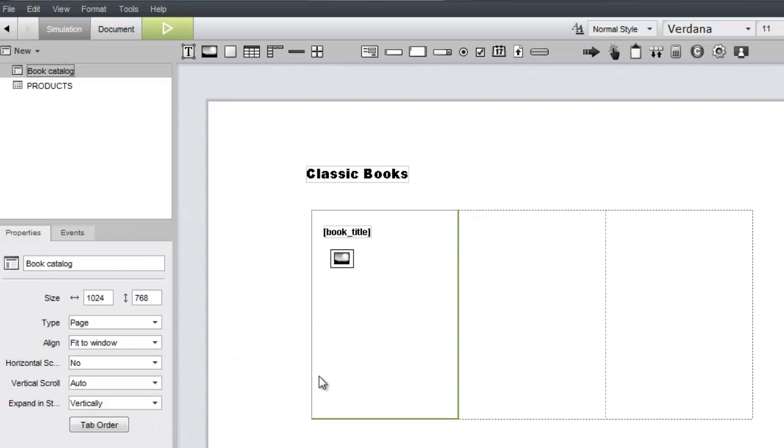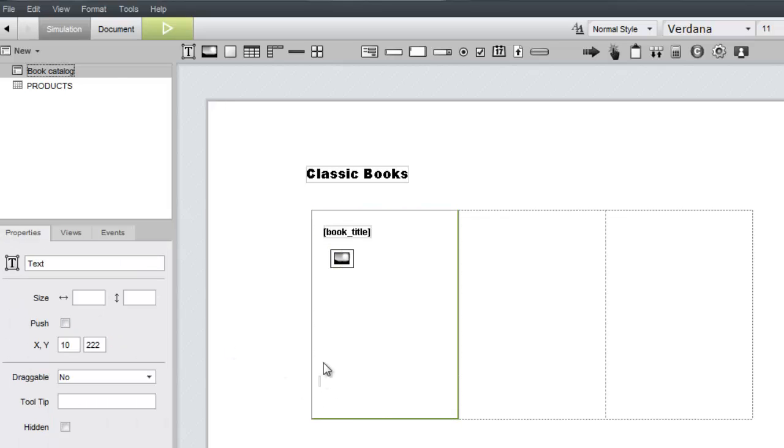Let's leave some space for the image and then add two more text widgets to the bottom of the tile, one for the author and one for the price.